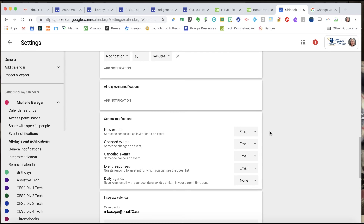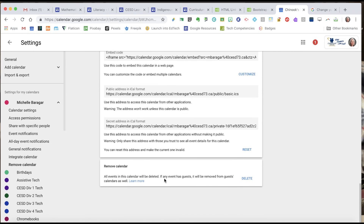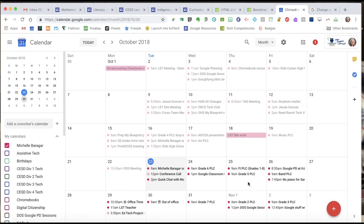Under General Notifications, you have choices — if someone is sending a number of calendar invitations and you simply don't need all the emails, you can change that. I leave mine on. Changed events — mine is set to email me, but I could turn that off. Cancelled events, event responses, and daily agenda — which corresponds to that Schedule view I showed you earlier — they call it 'daily agenda' in the settings, which is a slight disconnect in terminology. There are also embed codes and a few more options, but we don't need to cover those in this tutorial. I've made some adjustments to my settings to better suit my particular needs.